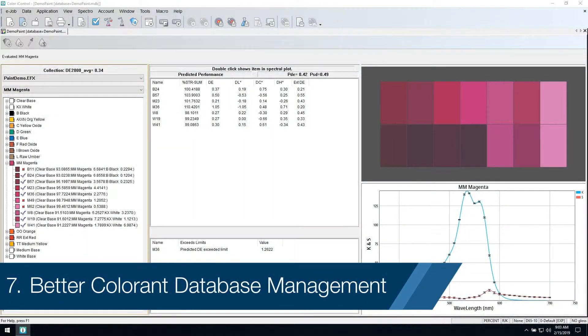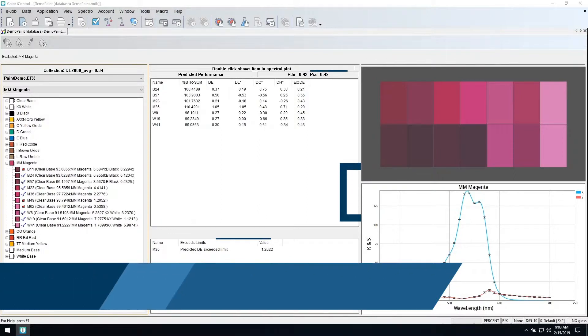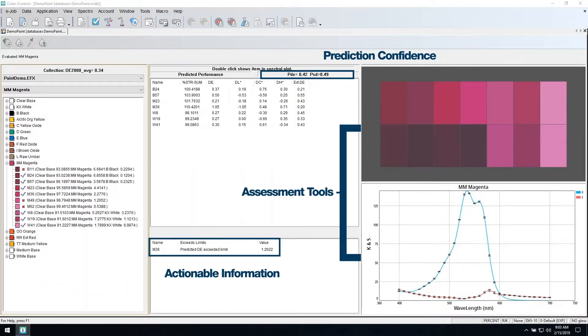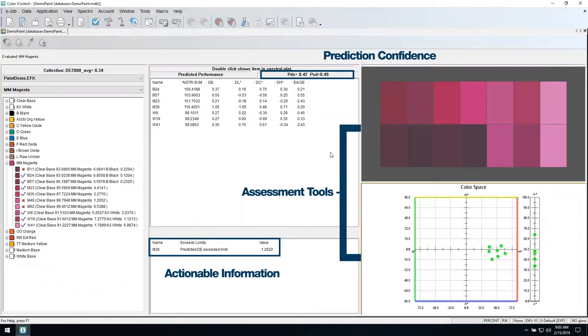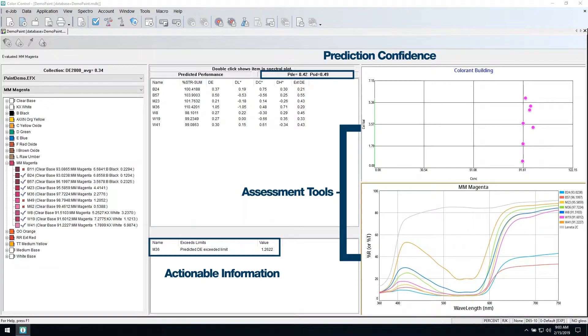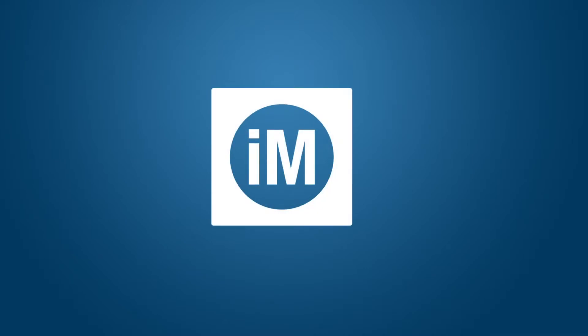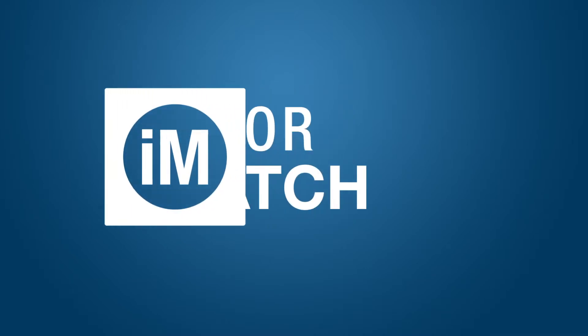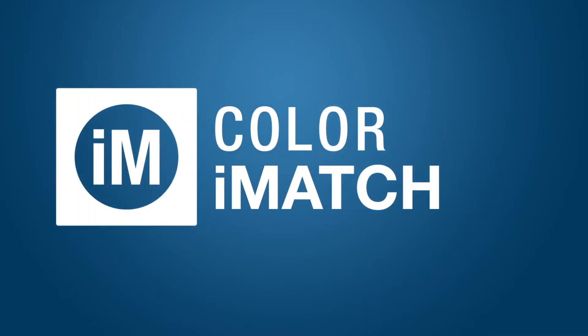Color iMatch 10 is much more flexible than Formulation Master plus adds additional features for increased efficiency. Get maximum results plus assured compatibility with current and future Microsoft operating systems.